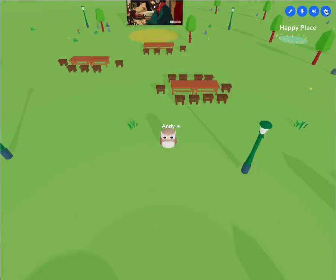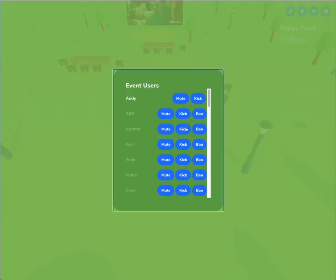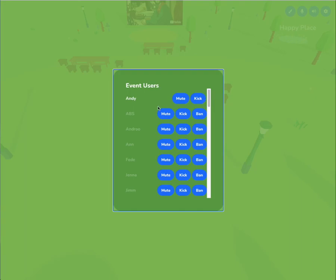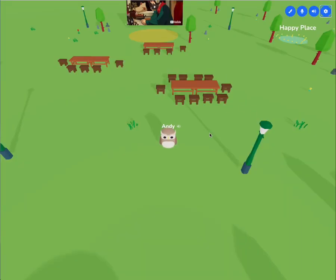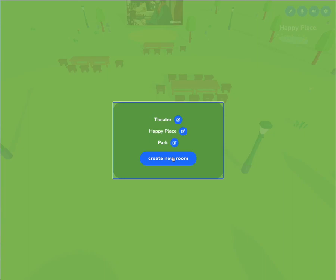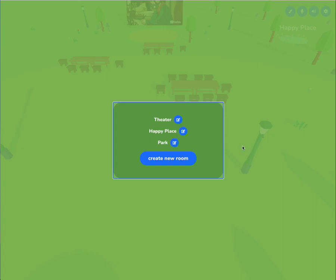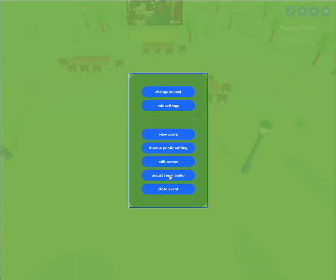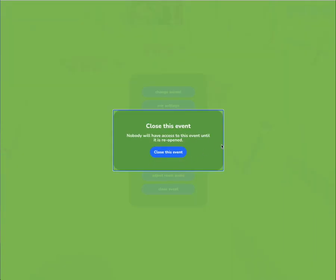We've also added new moderation tools, allowing you to do things like mute, kick, and ban problem people in the space, as well as opening and closing public editing. So you can open editing tools to everybody, edit the rooms, and create new rooms.